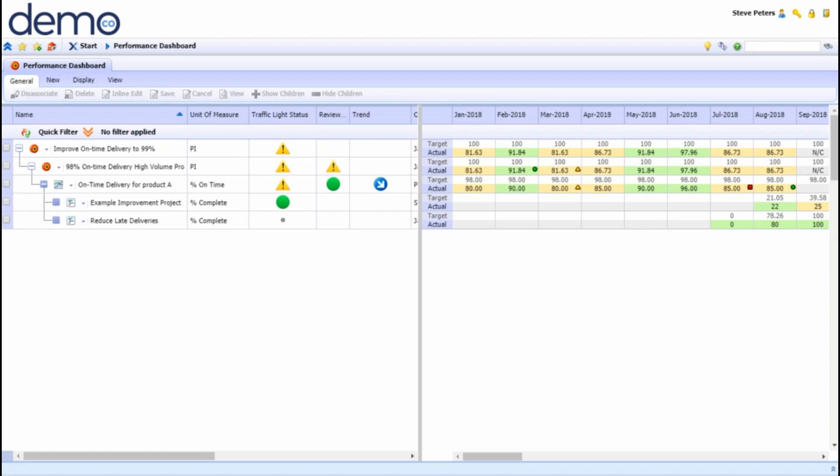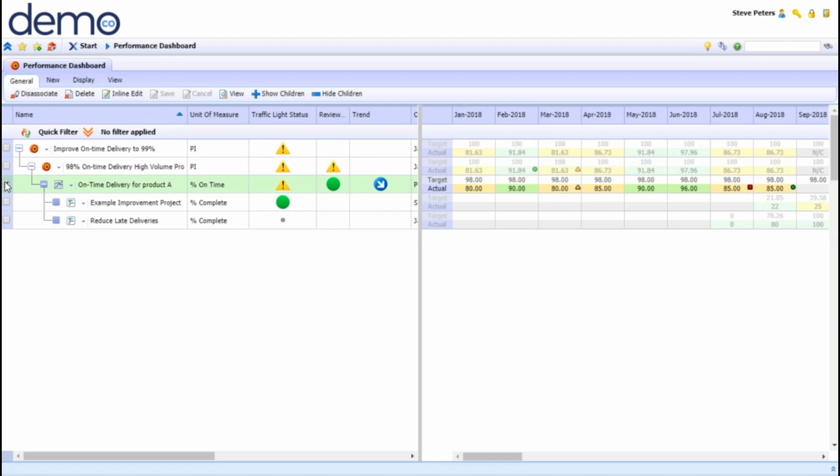Values can either be entered manually or imported automatically from your existing systems to avoid duplication of data entries. To help us monitor the performance, let's look at this particular KPI: On Time Delivery for product A.